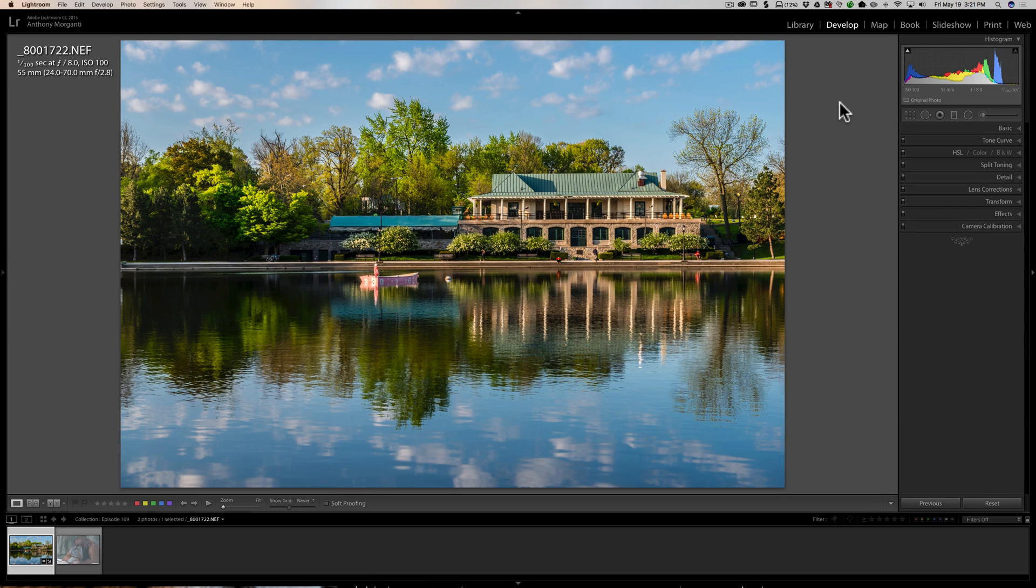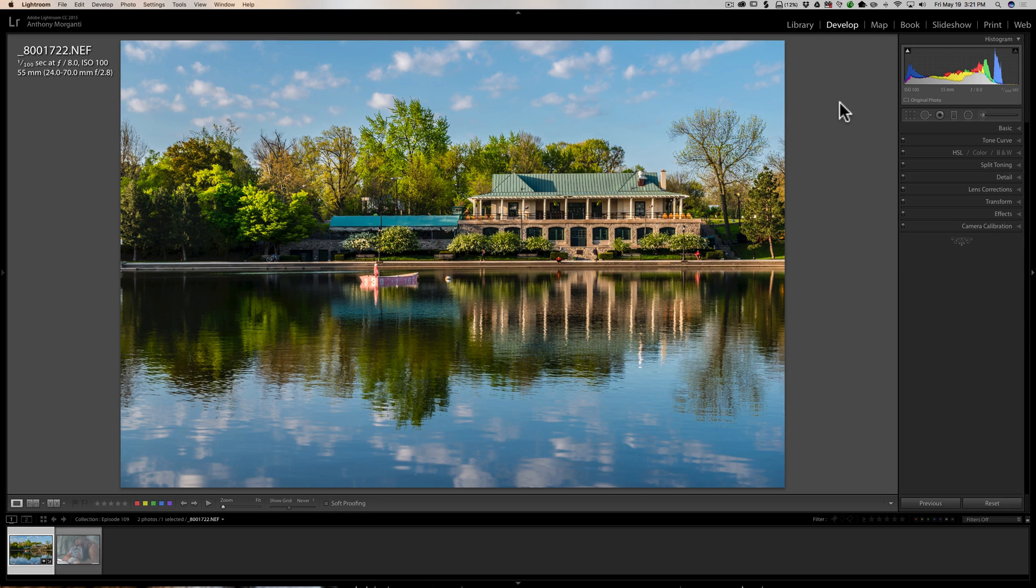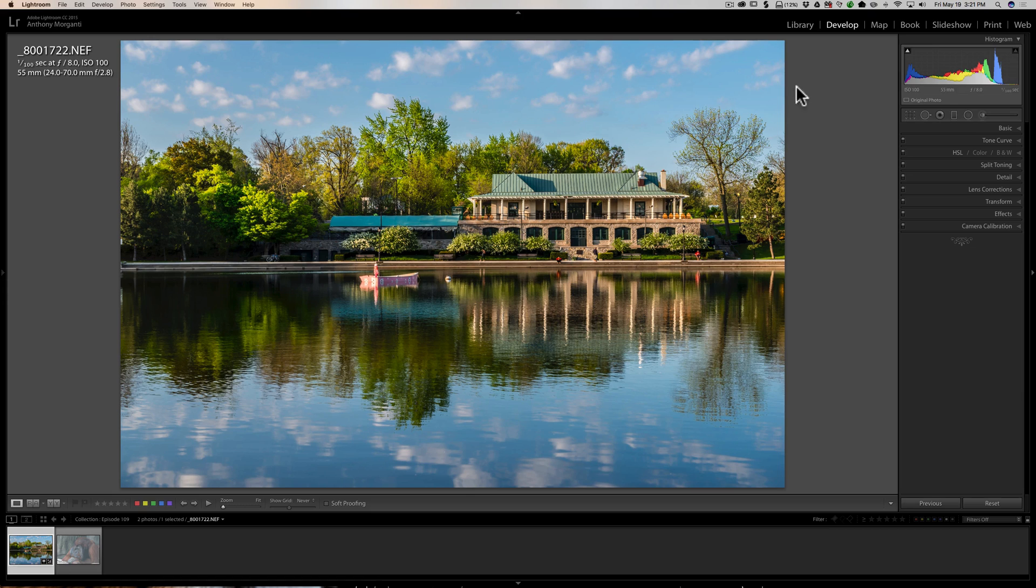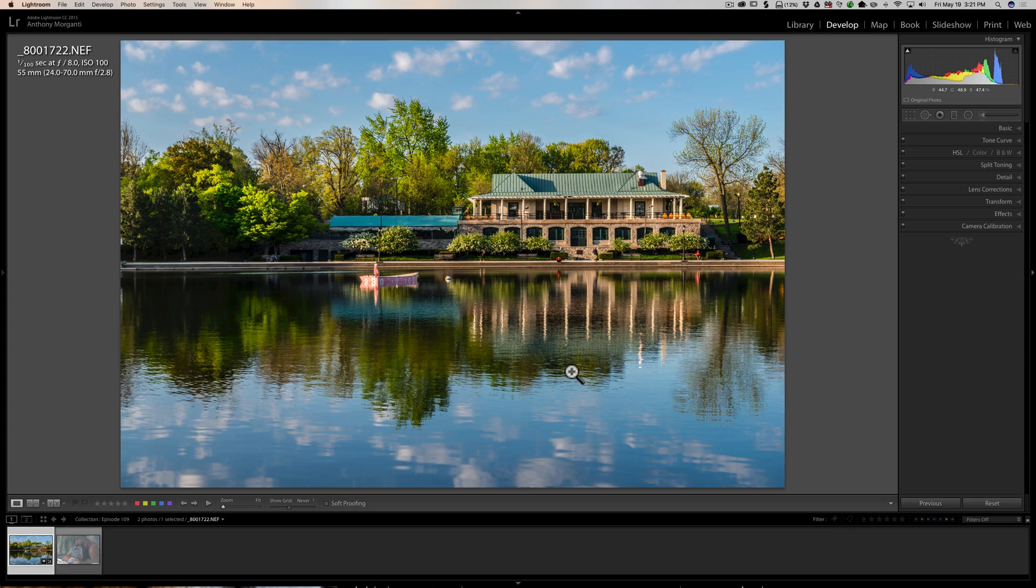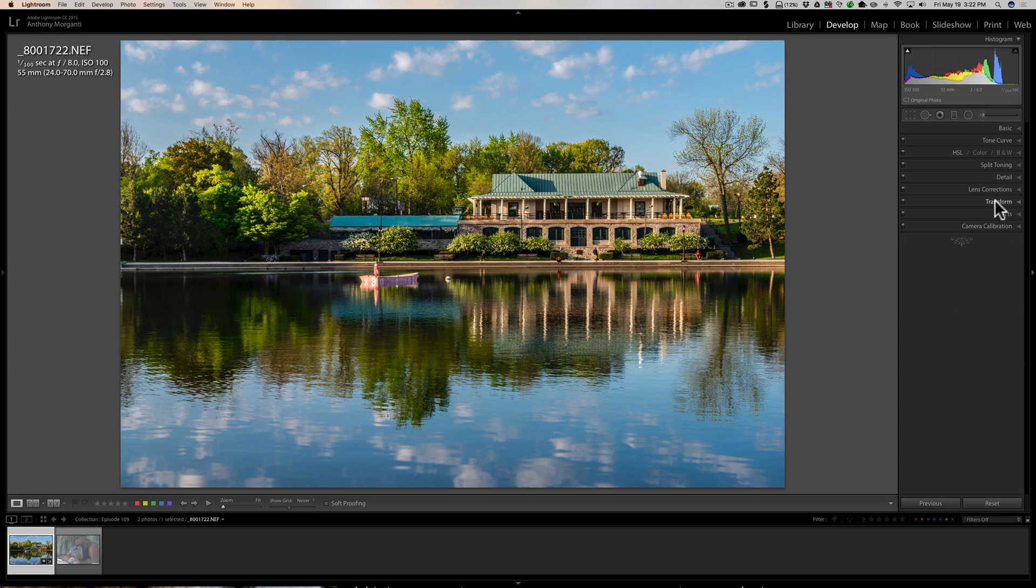Alright, vignettes. Why do you want to add a vignette? Well, typically you want to add a vignette to an image because it helps draw the viewer's attention more towards the middle of the image, and it's a very subtle way to get the viewer to look where you want them to look.